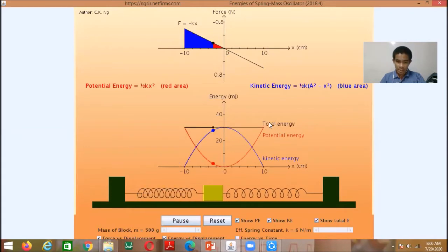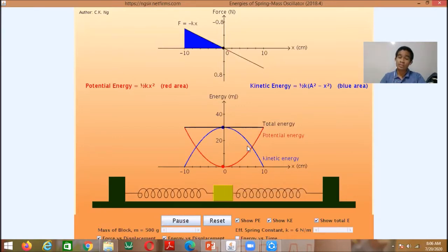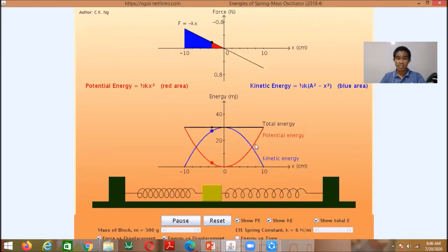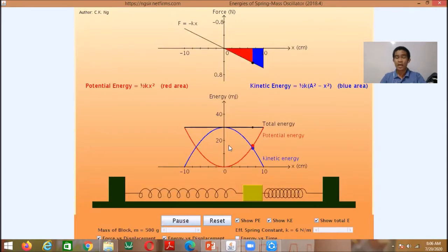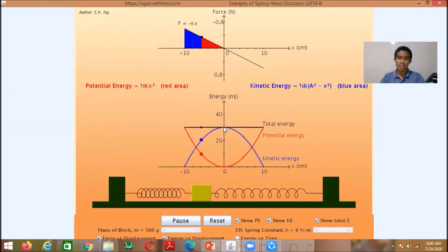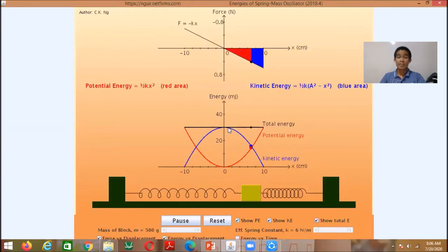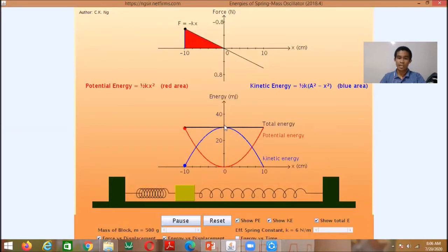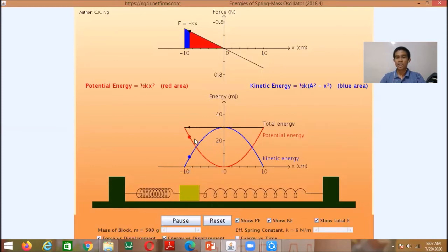As the object approaches the equilibrium position, there is an increase of kinetic energy and a decrease of elastic potential energy. Some of the potential energy is transformed into kinetic energy, until the potential energy becomes zero and kinetic energy is maximum at the equilibrium position. After passing equilibrium, there is a decrease of kinetic energy but potential energy increases as it approaches negative amplitude, because some kinetic energy is transformed back into potential energy.